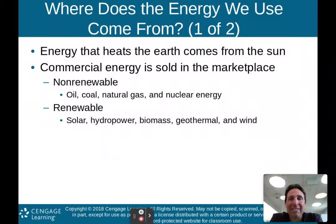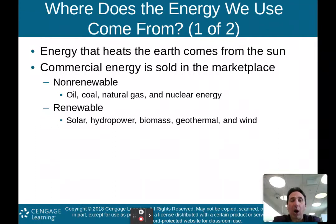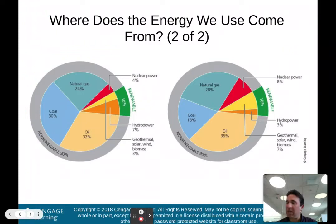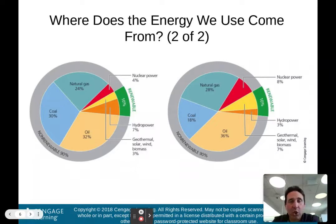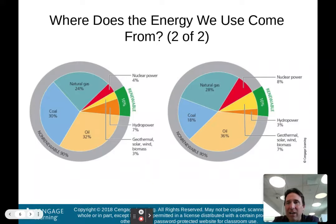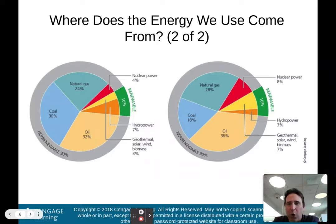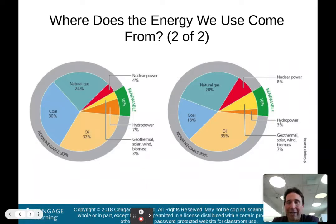Commercial energy sold in the marketplace includes non-renewable sources — oil, coal, natural gas, and nuclear energy — and renewable energy: solar, hydropower, biomass, geothermal, and wind. Looking at energy use by source, the world is on the left and the United States is on the right. The world uses a little more coal; we use a little more natural gas and oil. We use a little more nuclear power, but less hydropower than the world. We use more solar, wind, biomass, and geothermal compared to the world.